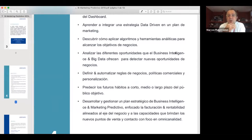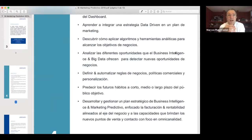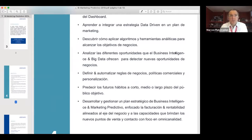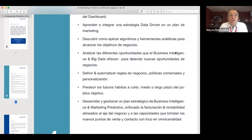Esas reglas de negocios las manejaremos a través de políticas comerciales, de personalización, y de todo lo que es la optimización del journey del cliente, no solamente a nivel de experiencia de compra, sino a través de todo el flujo end-to-end en un retail tradicional.